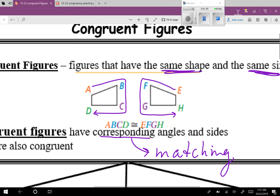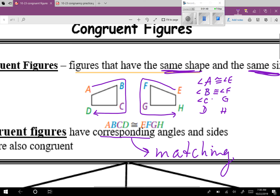One thing I like to do is write the letters vertically: A, B, C, D and then E, F, G, H. You know that these angles are congruent to each other. So angle A is congruent to angle E, angle B is congruent to angle F, angle C is congruent to angle G, and angle D is congruent to angle H. The corresponding angles are equal in size — so if angle A is 50, then so is angle E.